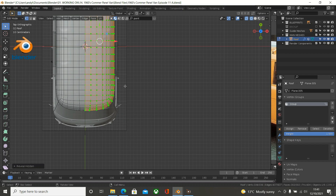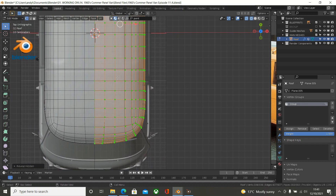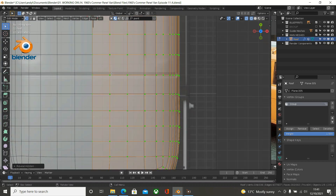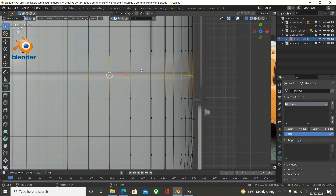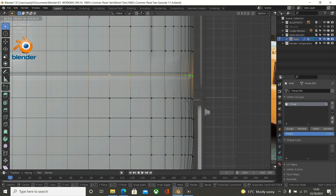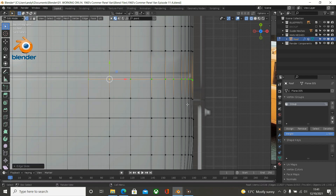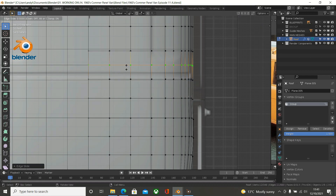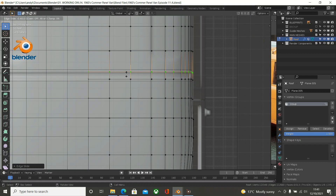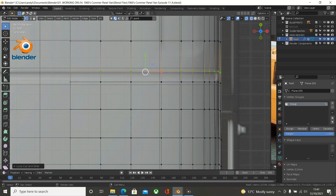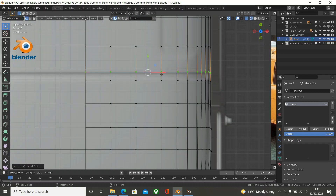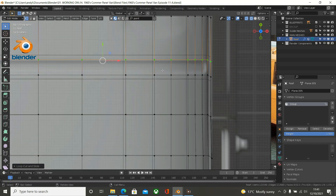Press Alt and H to bring everything back. Now we've already got this line here. What we do is press Alt and left mouse, get that, and just press G twice and bring it down to around about there. Now in this area we'll press Ctrl and R to get another loop cut and drag that down to about there. Now what we're going to do is create the indentation.